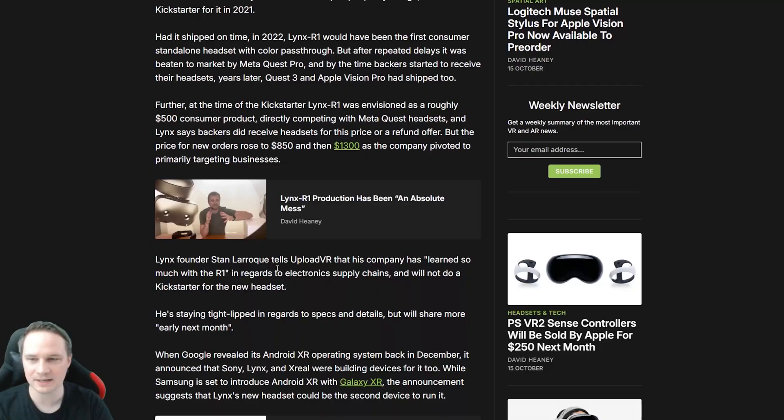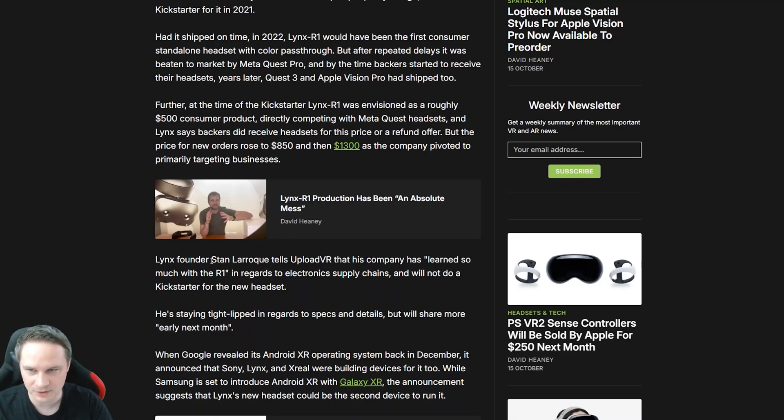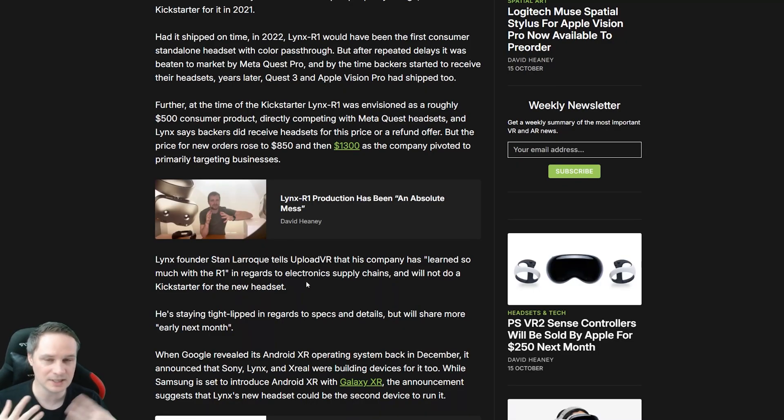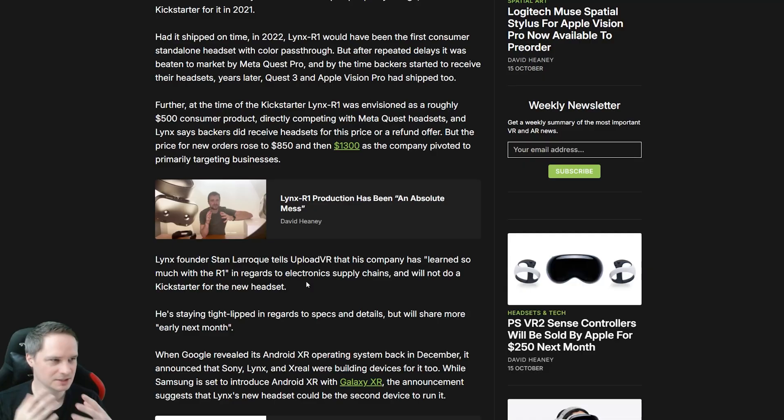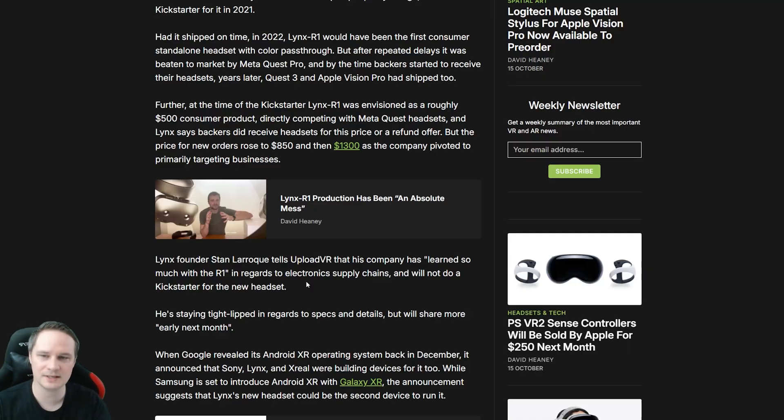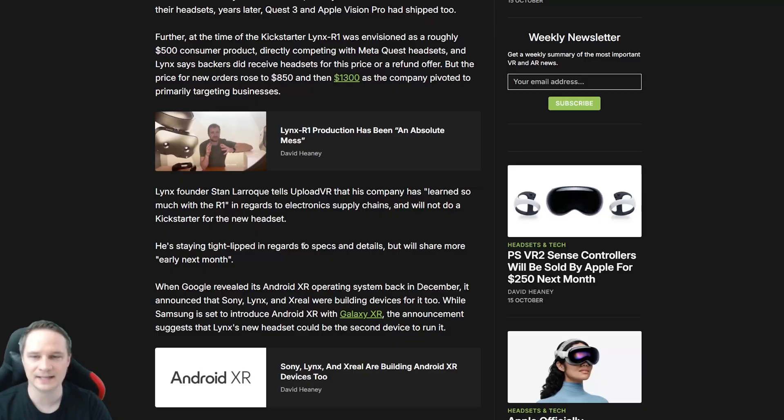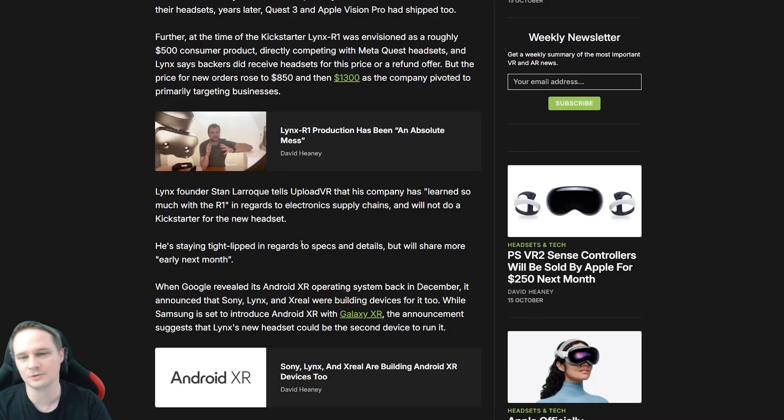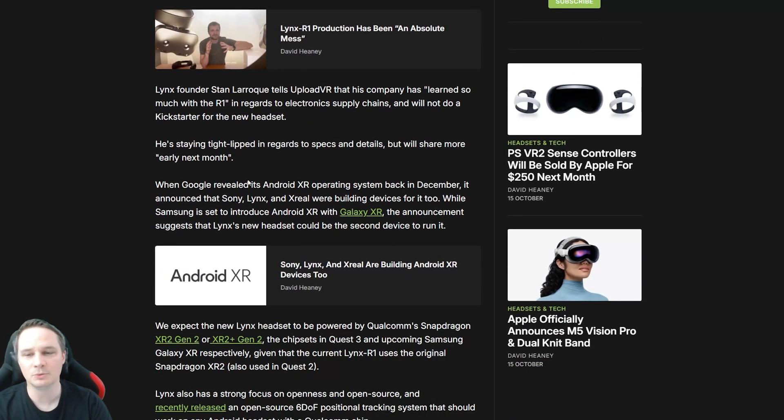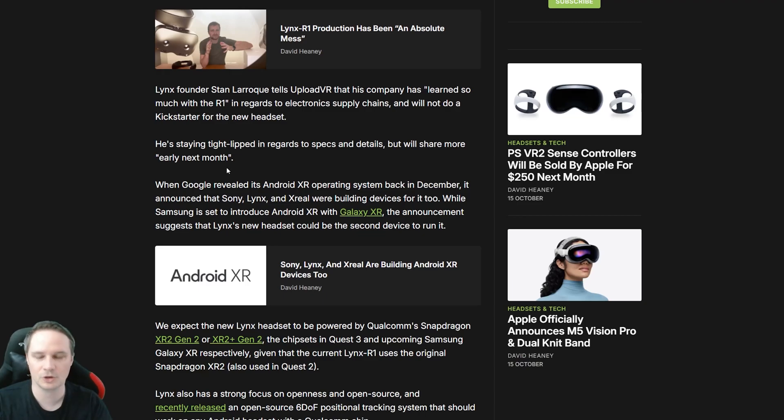And I already tried the Lynx R1 and you don't even need to try it. You just have to see the lenses before you try it. And then you could think, how on earth should that work with the strange lenses? And it doesn't work. Yeah, I'm sorry for that. But I mean, I know the founder, Stan Laroque, and he's a really nice guy. He's a bit a quiet guy, but he's really nice and he deserves a good headset to bring a good headset on the market. So I really hope the Lynx R2 or however it's called, will be a success.